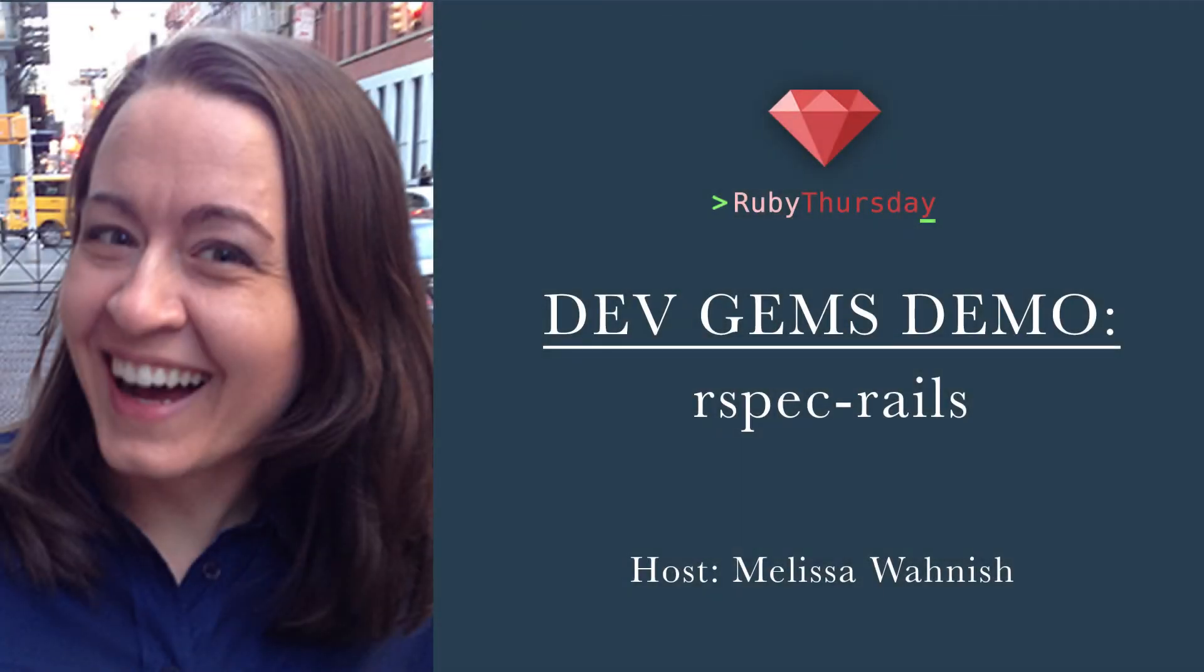Welcome to Ruby Thursday. I'm Melissa Warnish. Today's video is titled Dev Gems Demo: RSpec Rails.